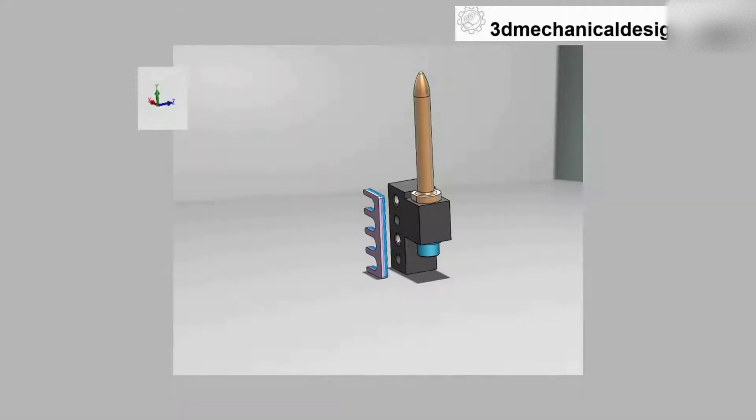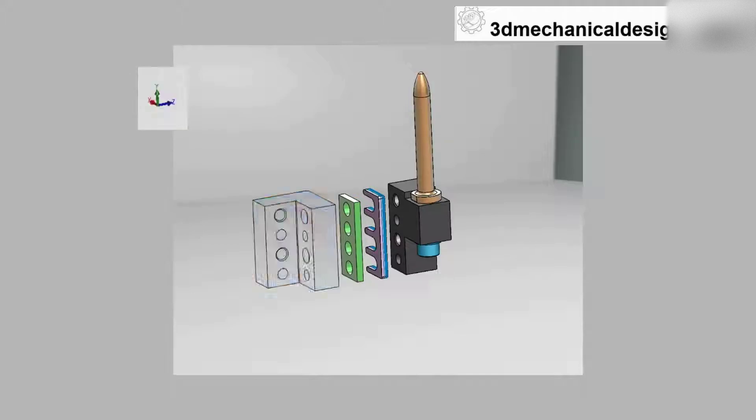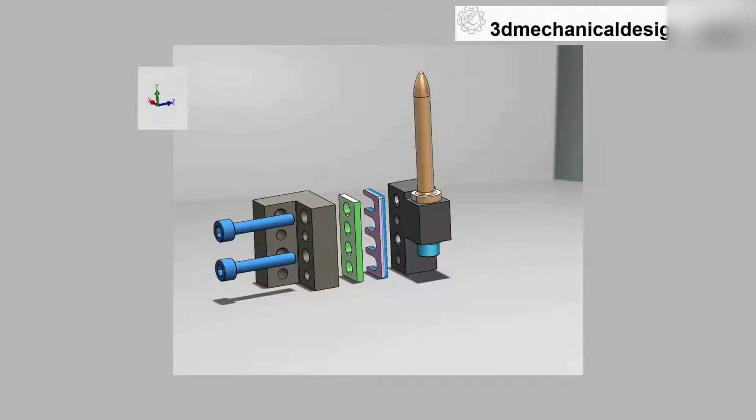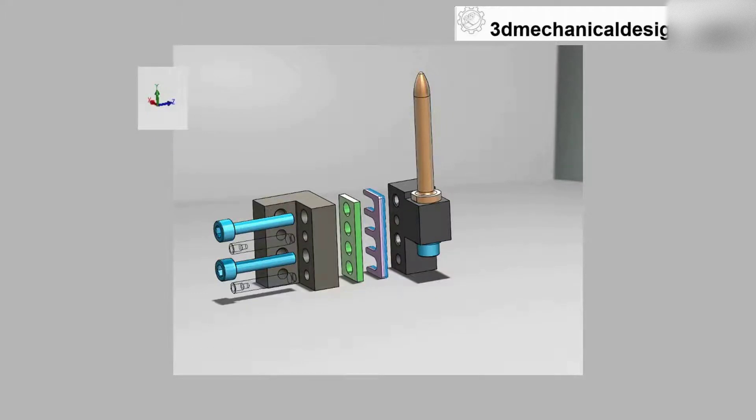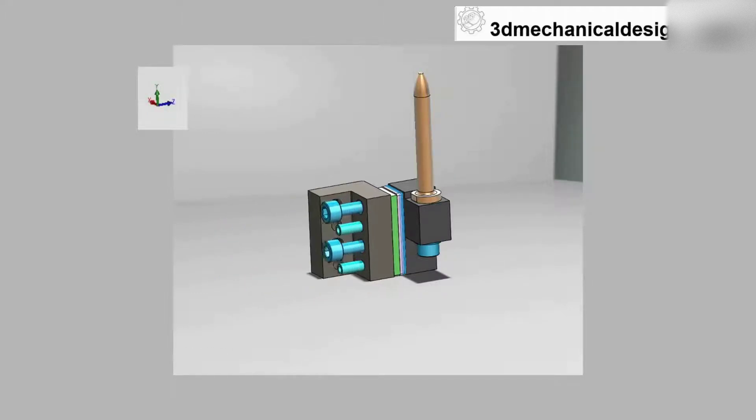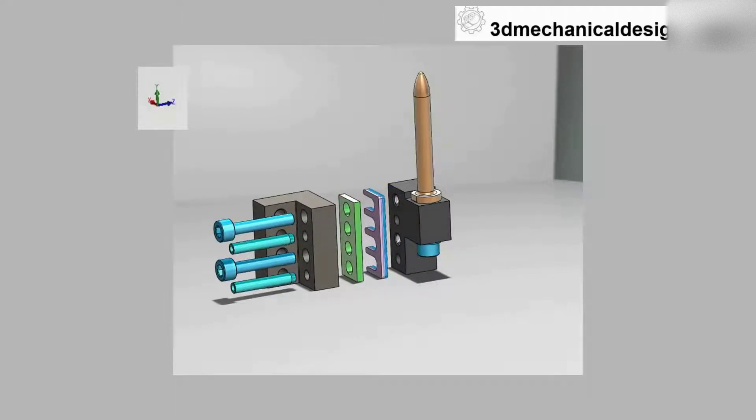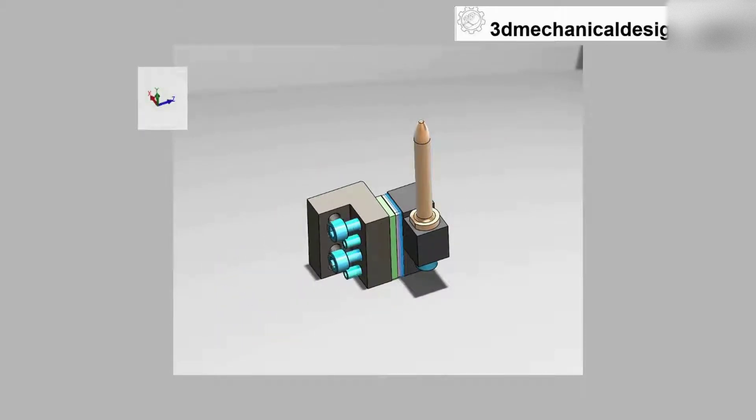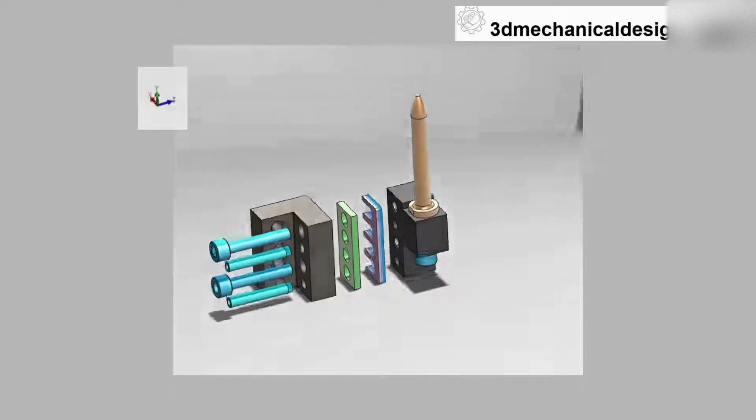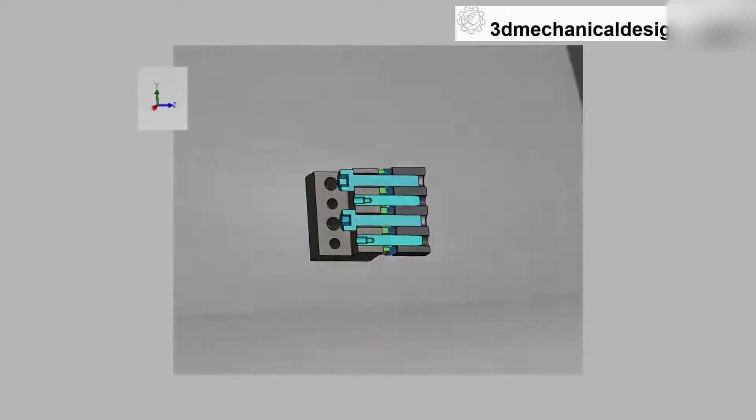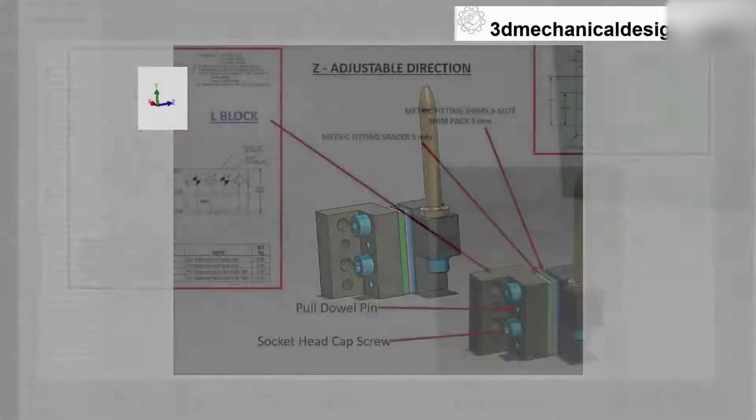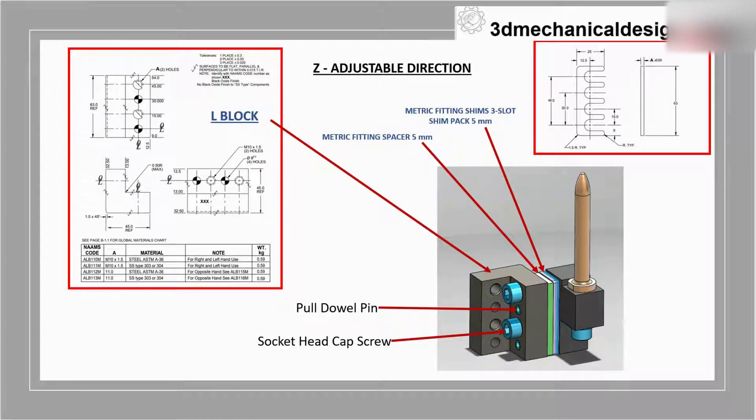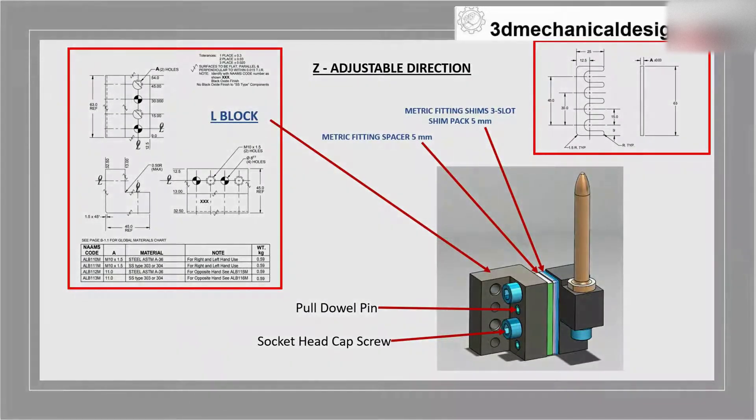Next, I will add a 5mm spacer, L block, and fasteners: 10mm socket head cap screws and pull dowel pin.